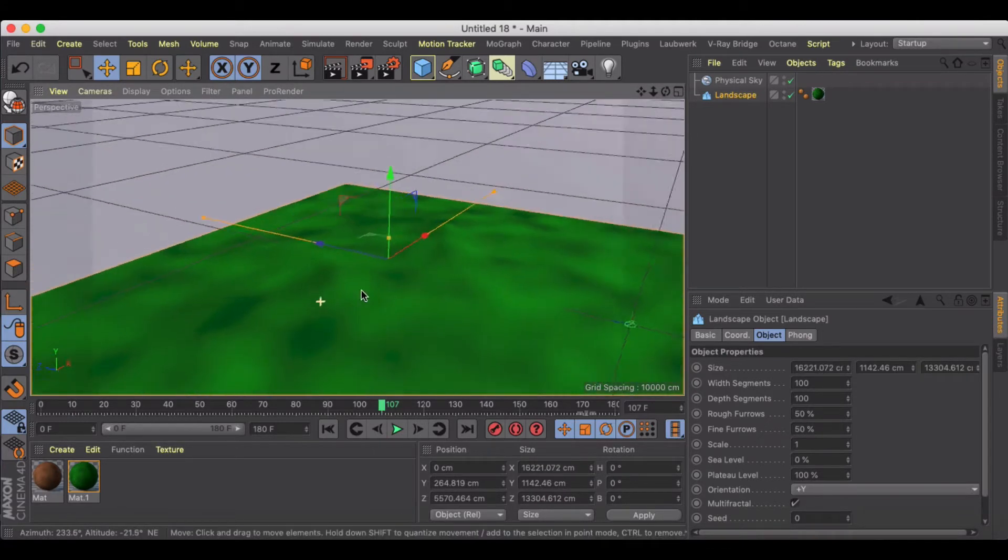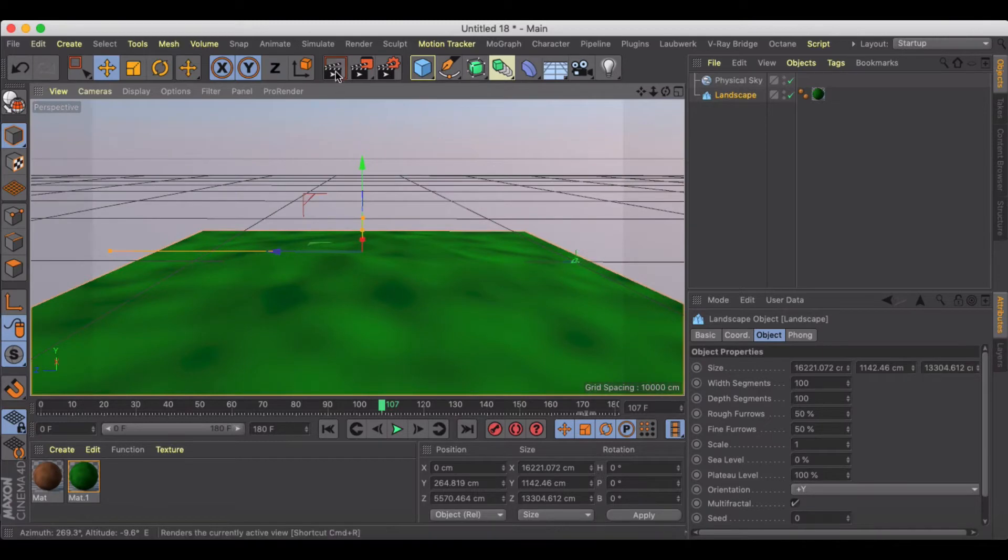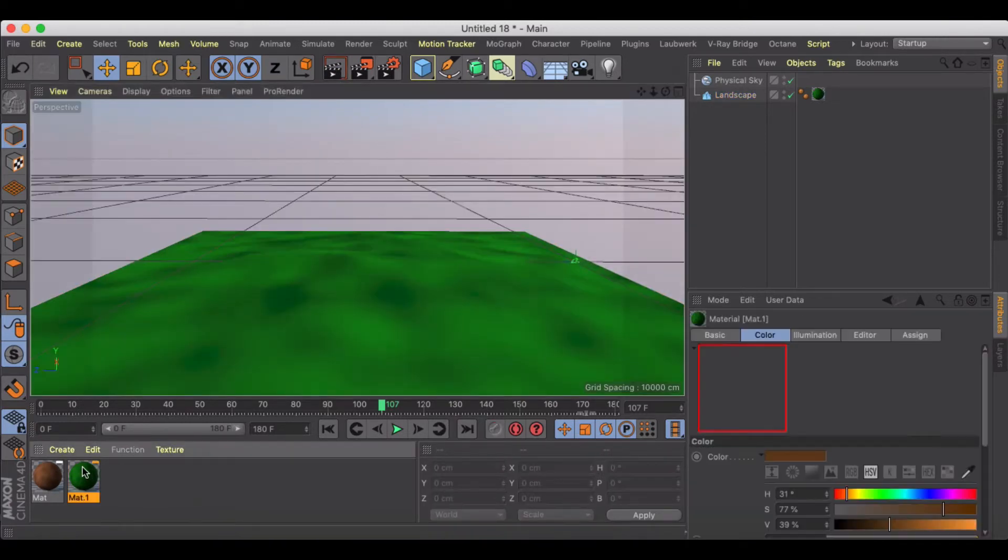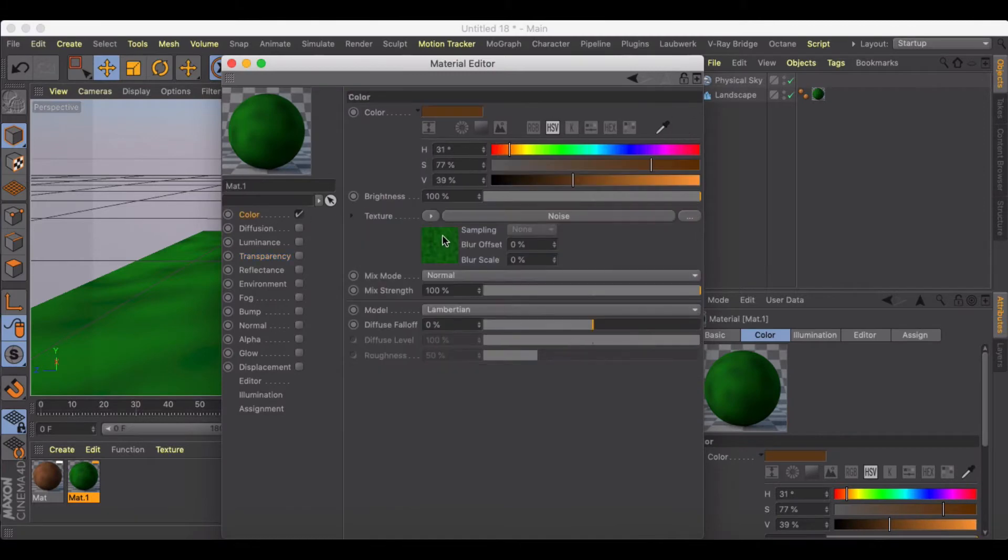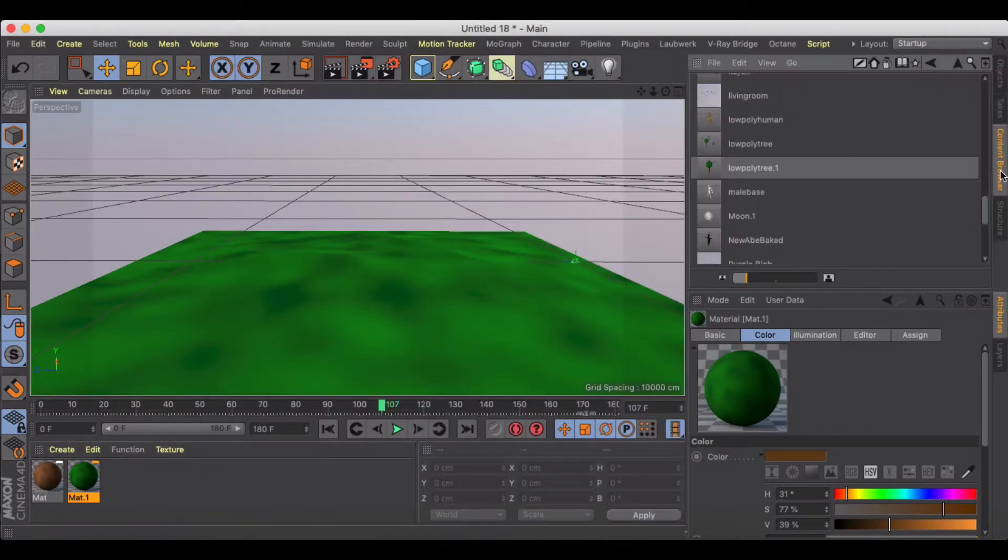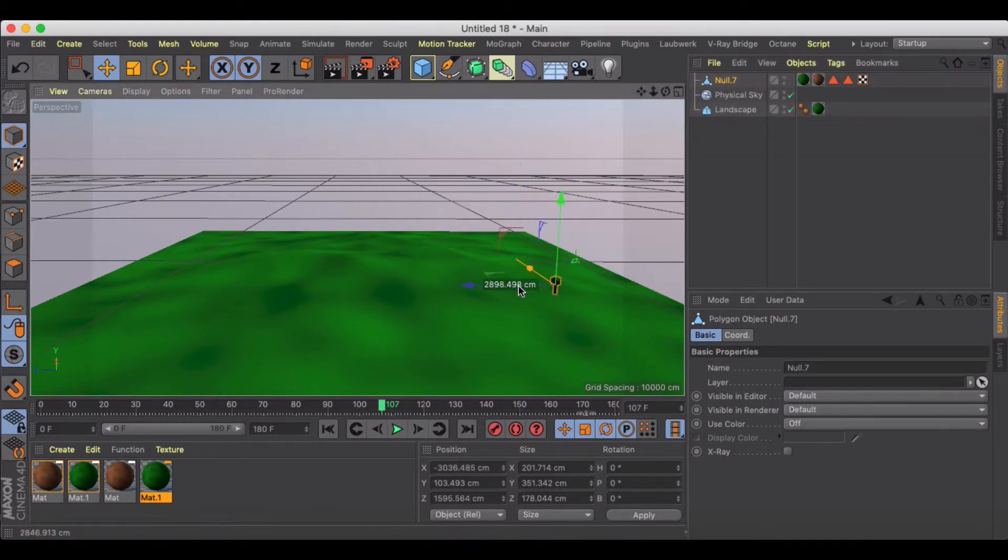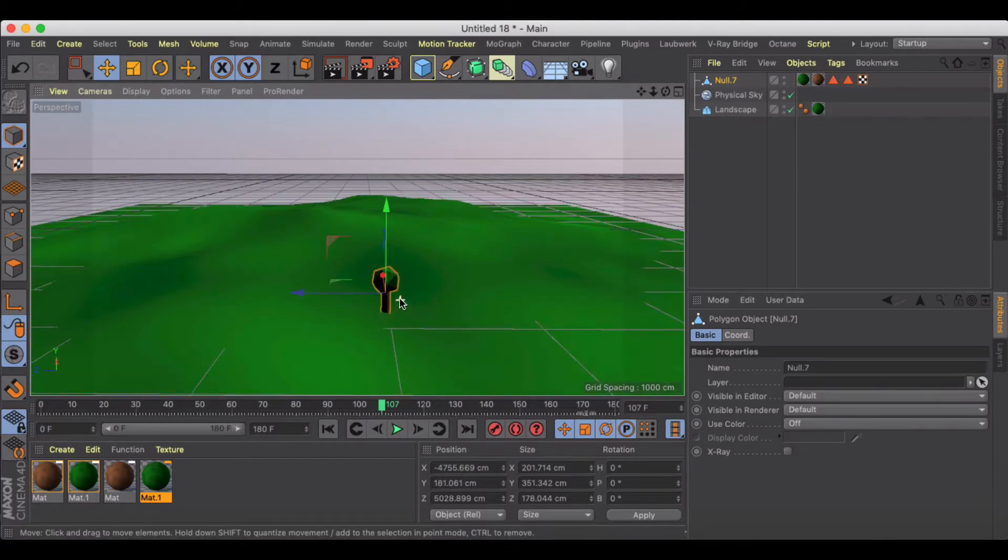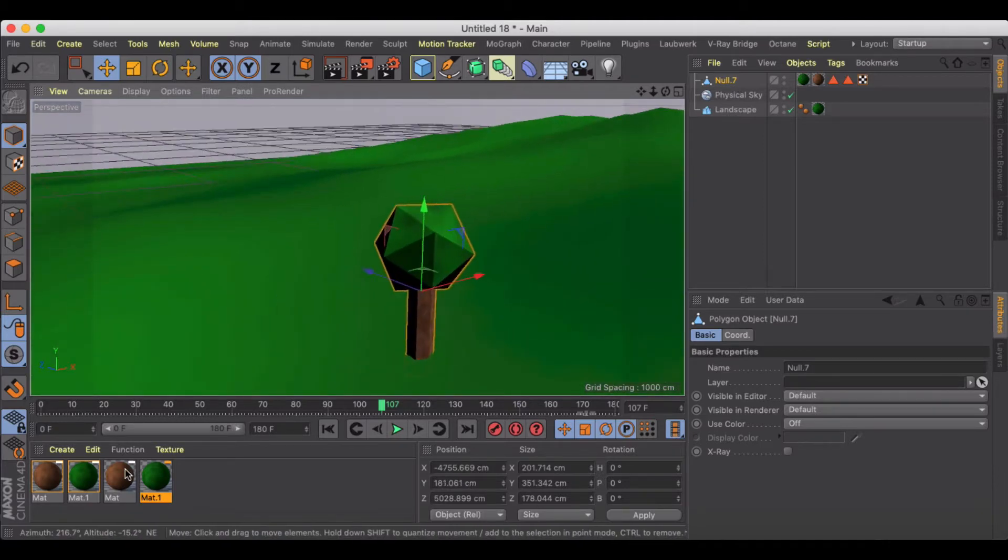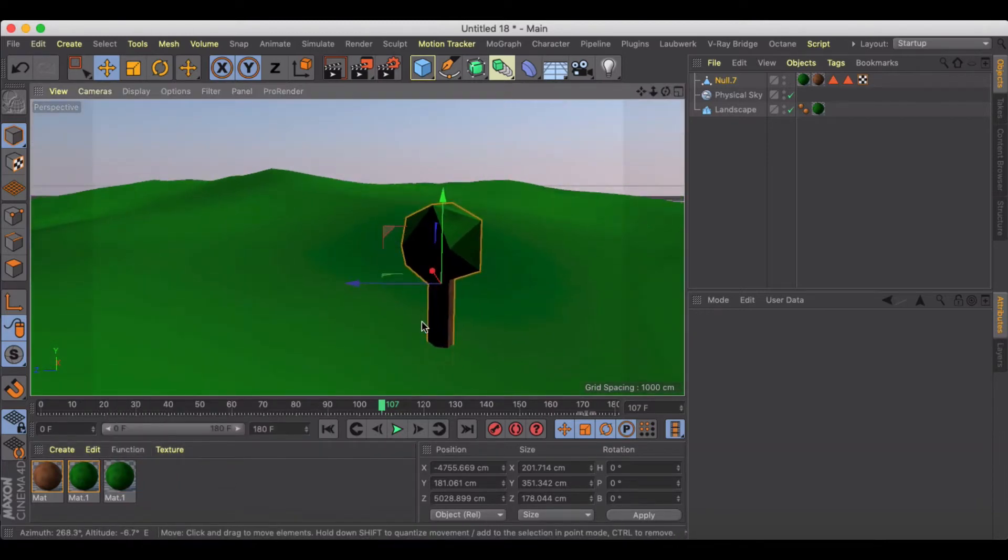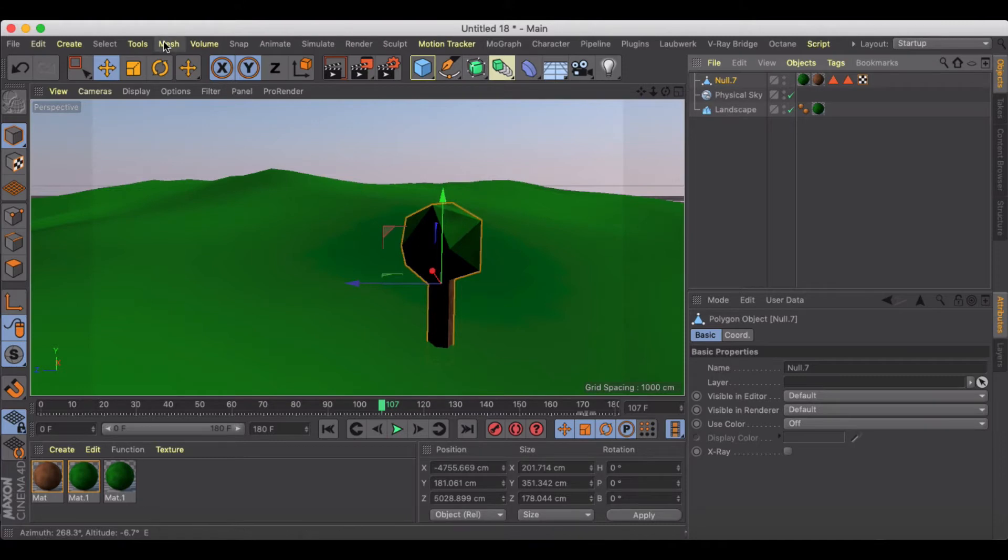Scale it up even larger. Nothing that interesting about my landscape, just kind of have this noisy material on top of it. And then I brought in, I created a low poly tree, so this is just a platonic on top of a cylinder basically with the same material.